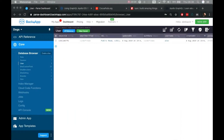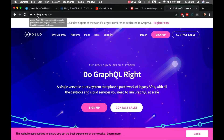Hello everyone and welcome. This is Alex the architect for Back4App, and in today's video I'm going to show you how to integrate GraphQL with a Swift project using the GraphQL iOS client.